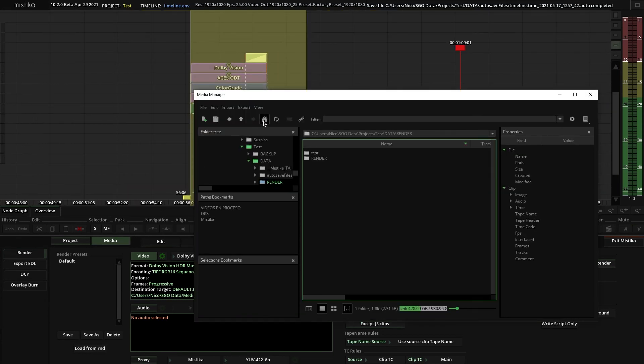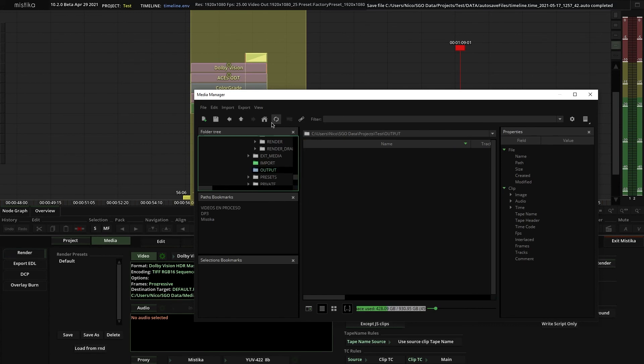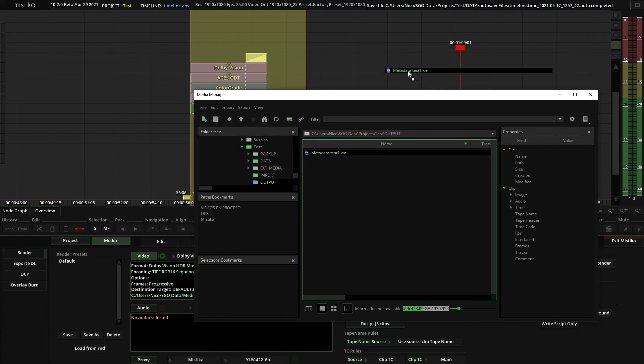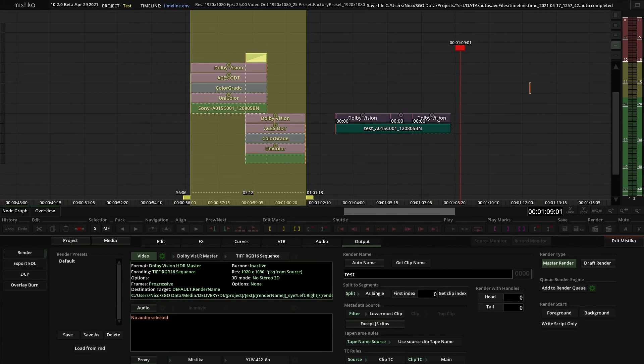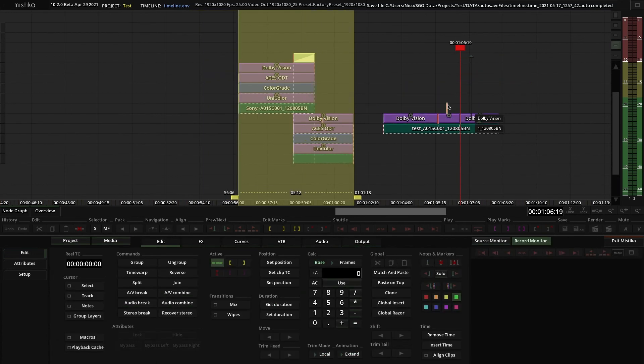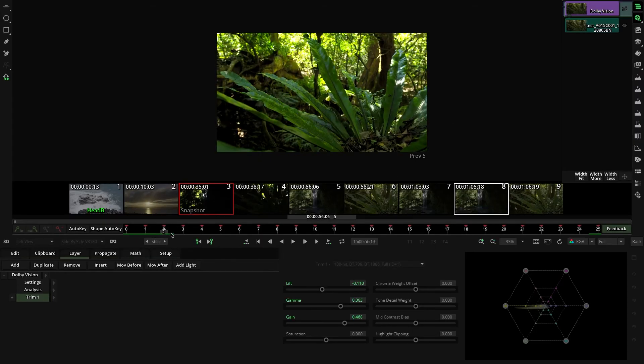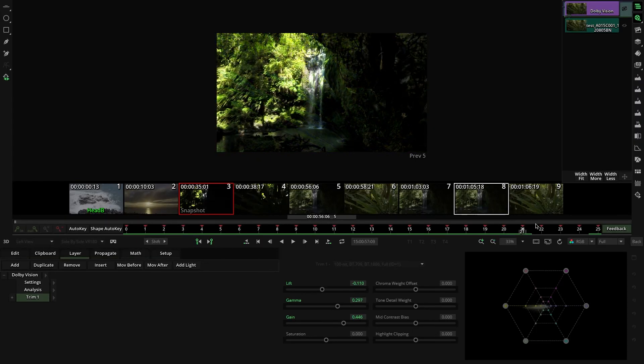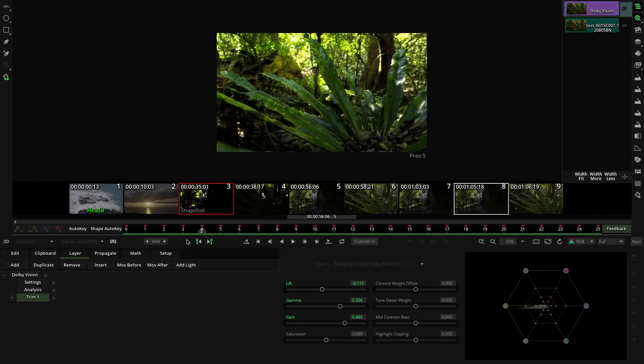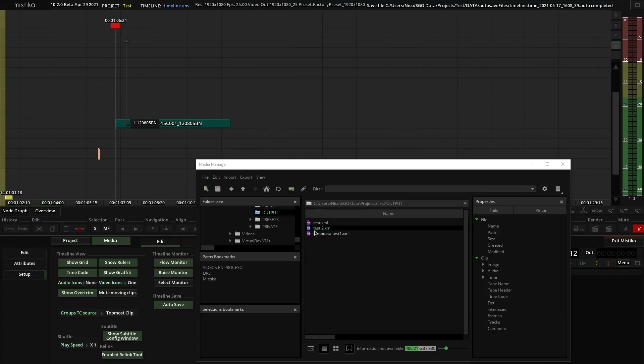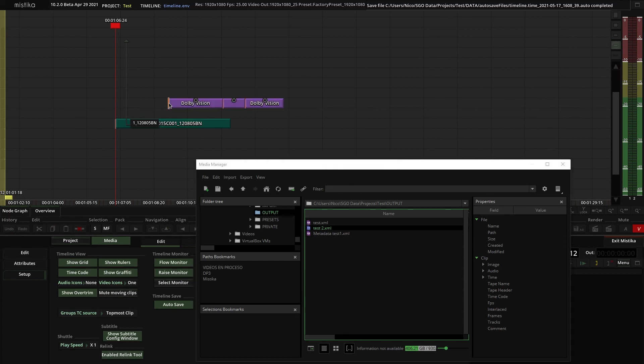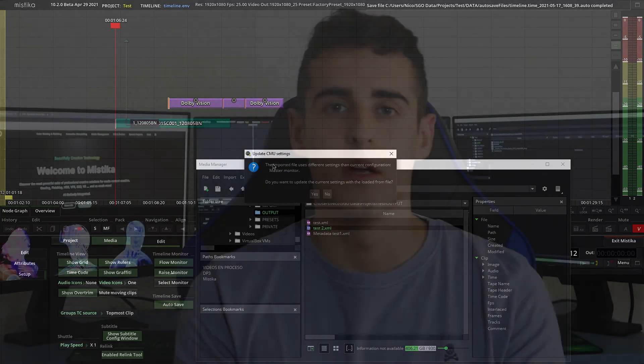You can import any XML metadata files and rendered files into the time space and Mystica will show that metadata as Dolby Vision effects. Note how the dissolve area is recreated with a Dolby Vision effect animated with the result of that dissolve. If the metadata has different settings than the ones selected in the Dolby Manager, Mystica will ask to change those settings using the imported metadata as reference.